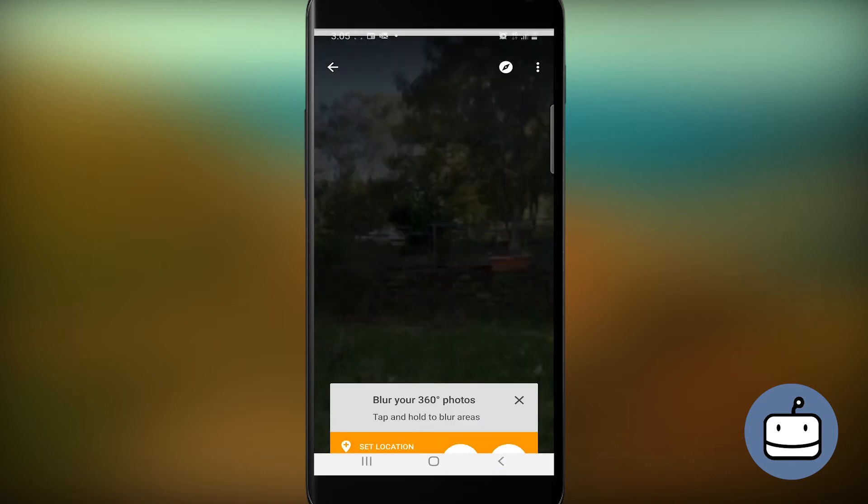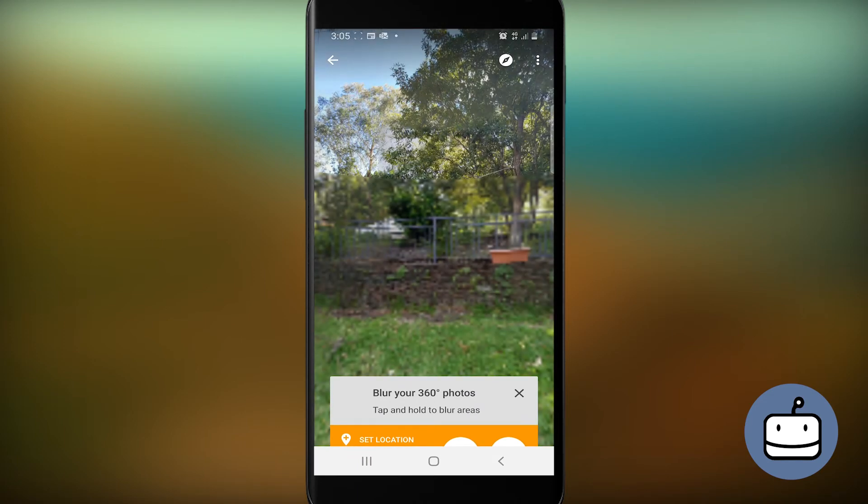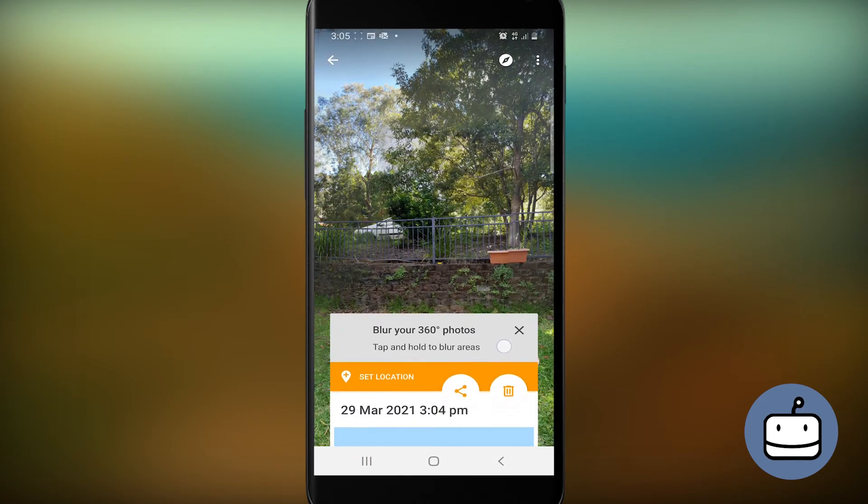Once you see your photo, you can tap it and slide up the options. Since this is an Android phone, I can see the Share button here. The iOS might look different.